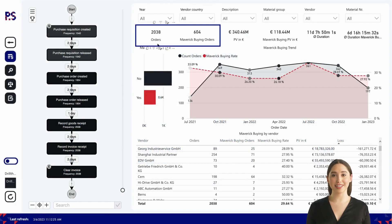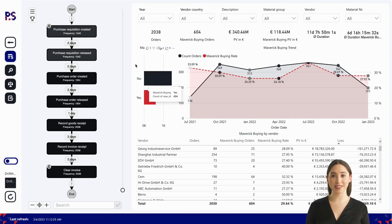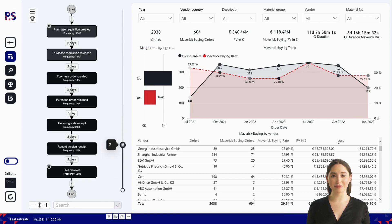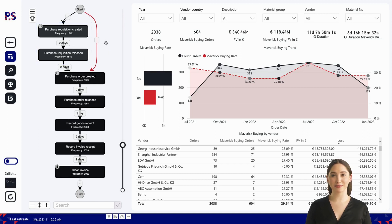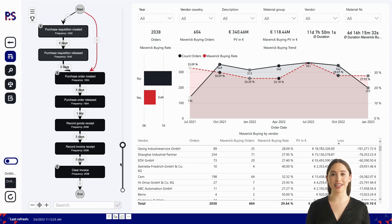In the dashboard, we see 2,000 orders of which 600 had one kind of maverick buying. If we look at the next most common process variant, we directly see a case of maverick buying. Purchase orders were created without a purchase requisition. If we take a look at all the process variants, we see that there are other cases that end up in maverick buying.